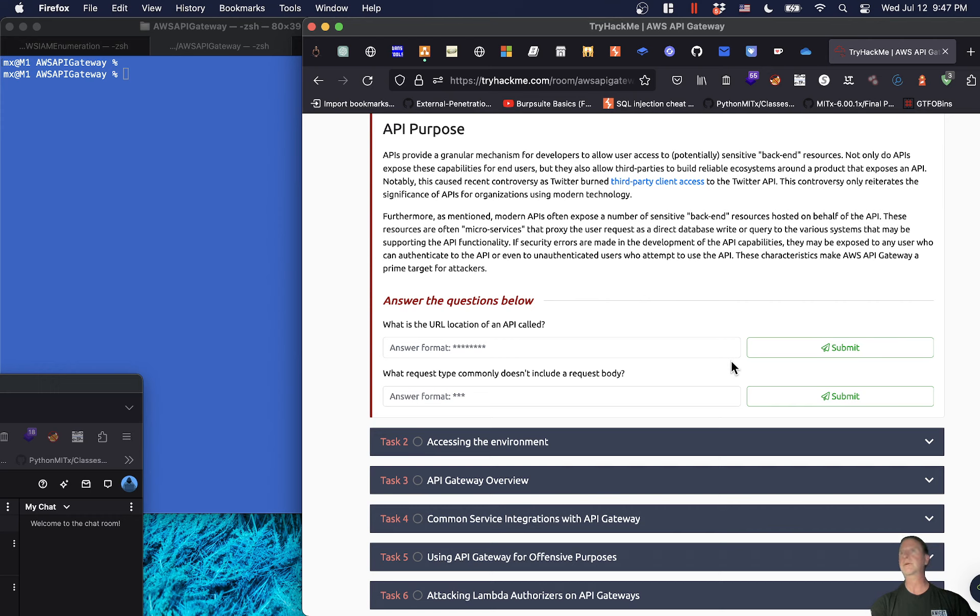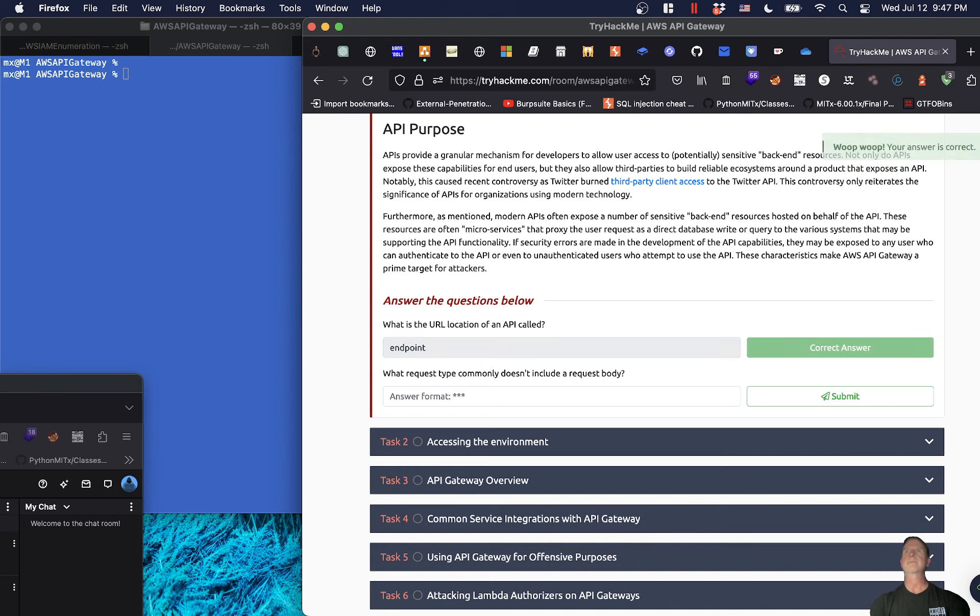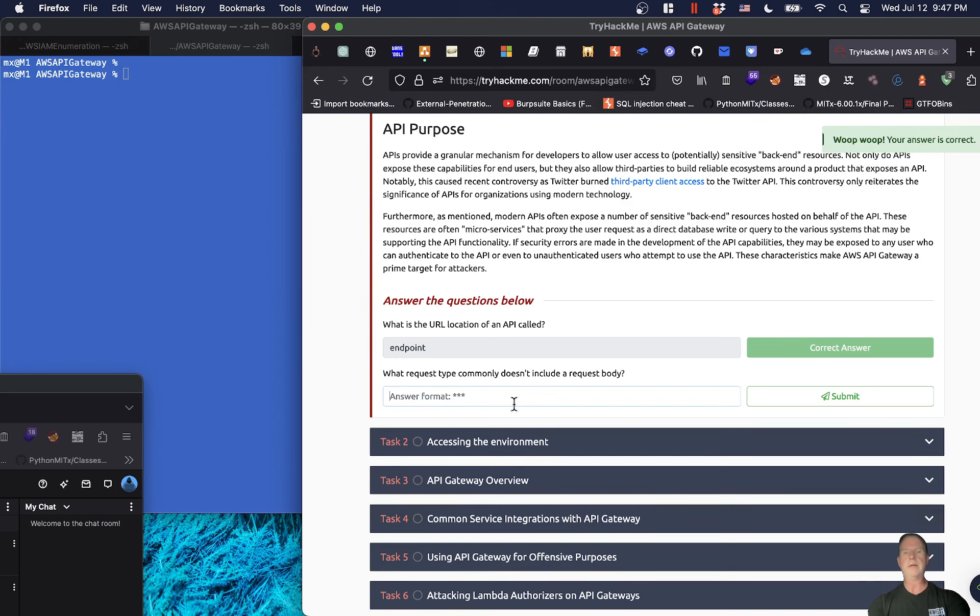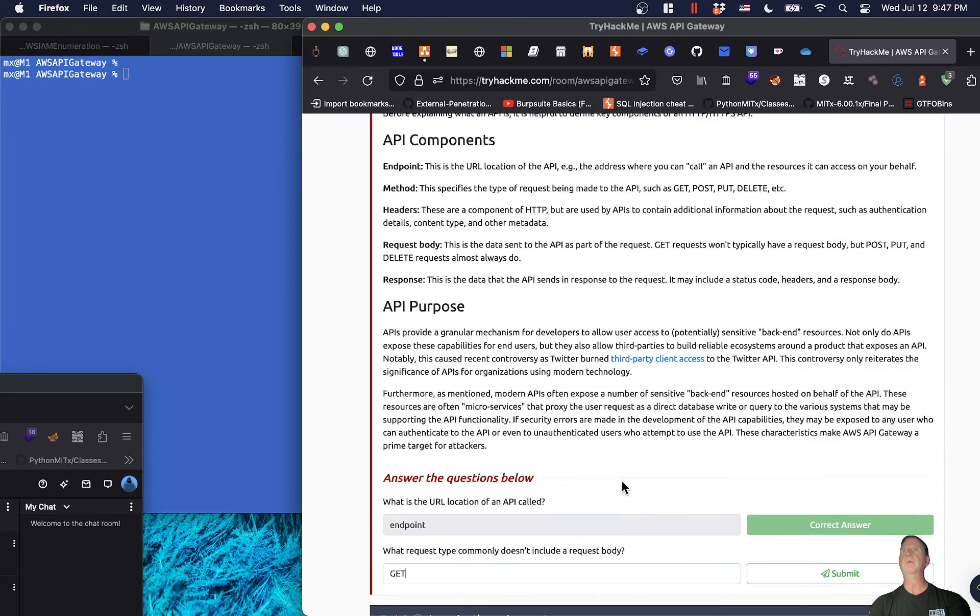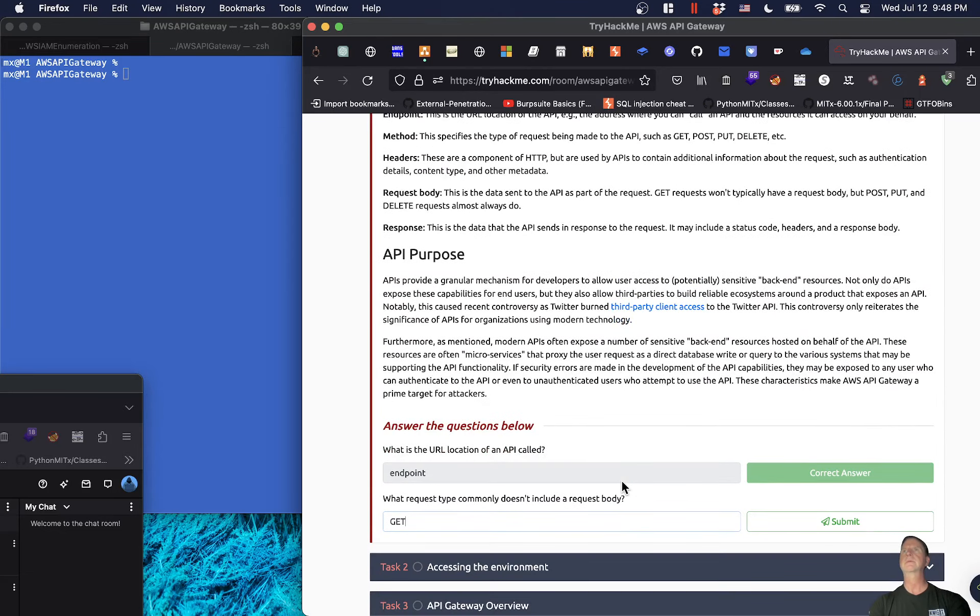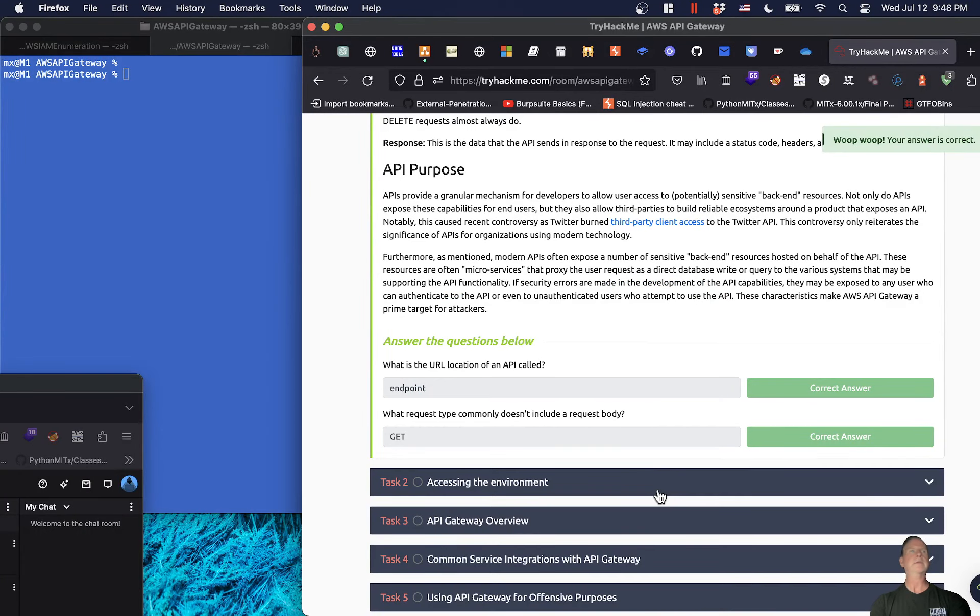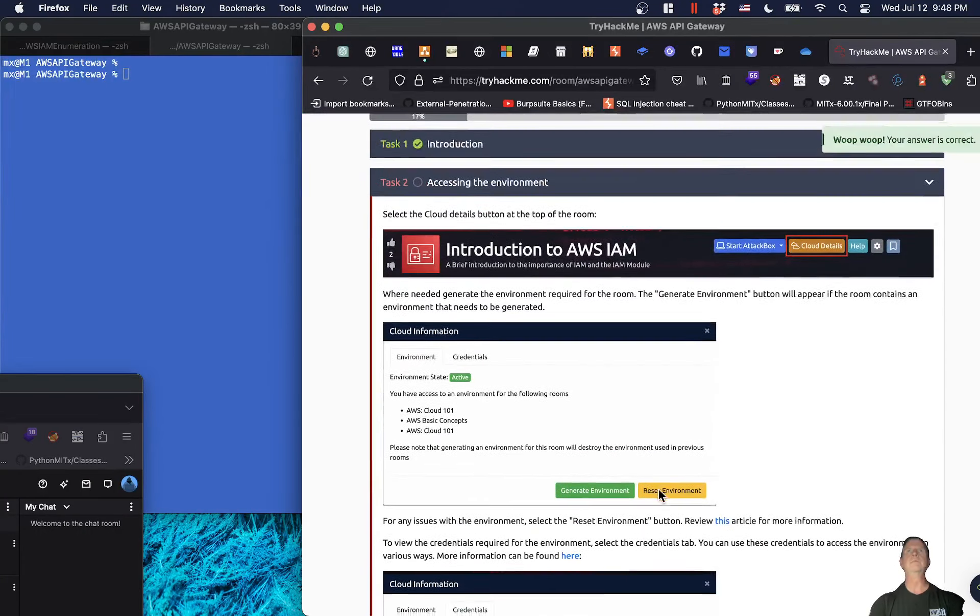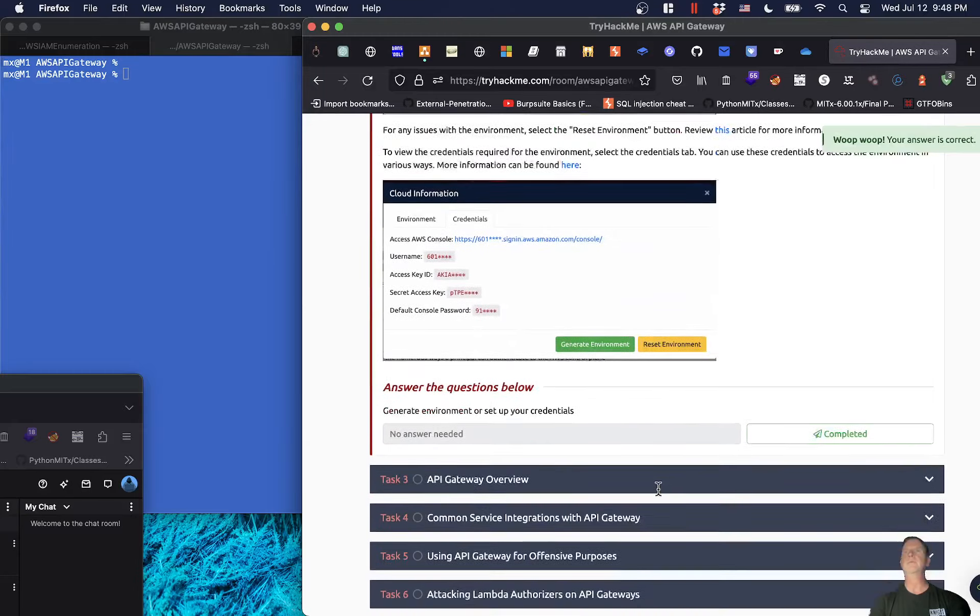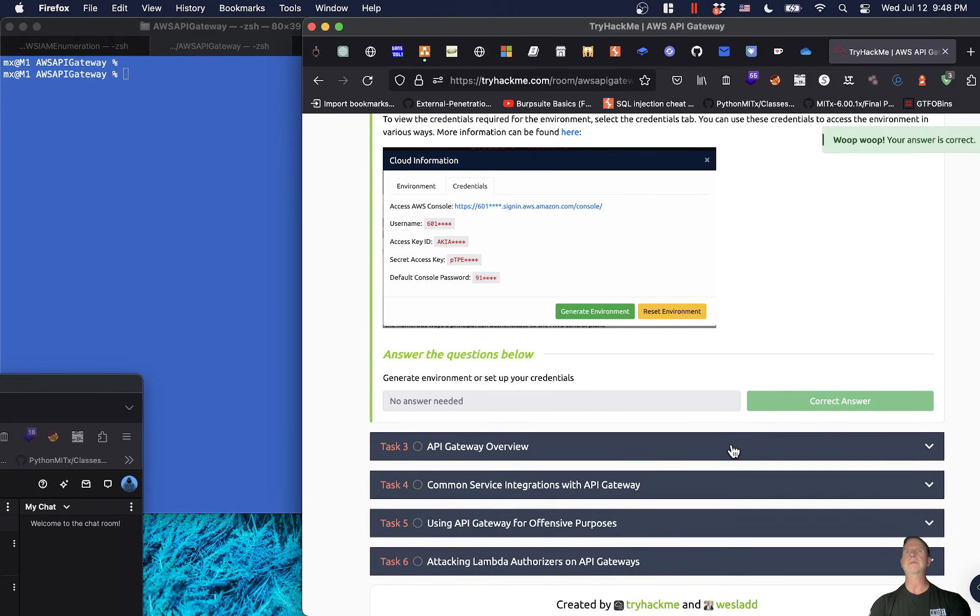These characteristics make AWS API Gateway a prime target for attackers. What is the URL location of an API called? I believe that was endpoint. And what request type commonly doesn't include a body? Yep, I believe that was GET, right? GET requests typically don't have a request body.